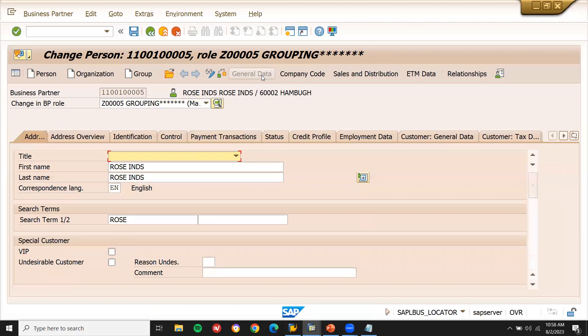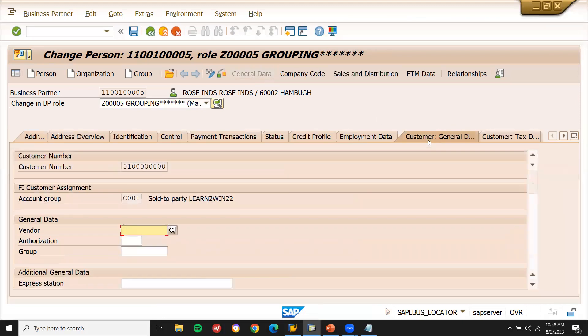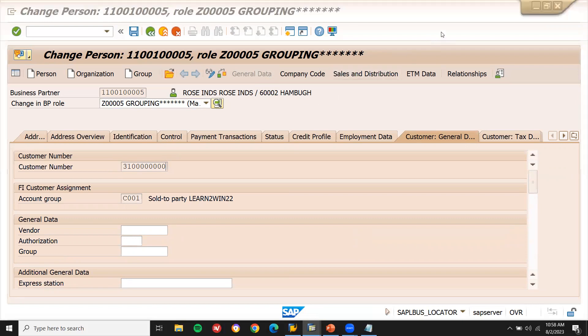General data, go to general data. Customer and general data. This is my customer. This is how you do configurations in corporation of customer in SAP SDS. Thank you.